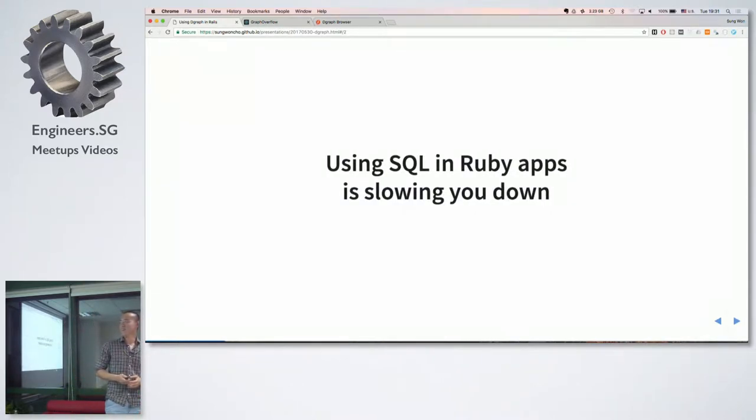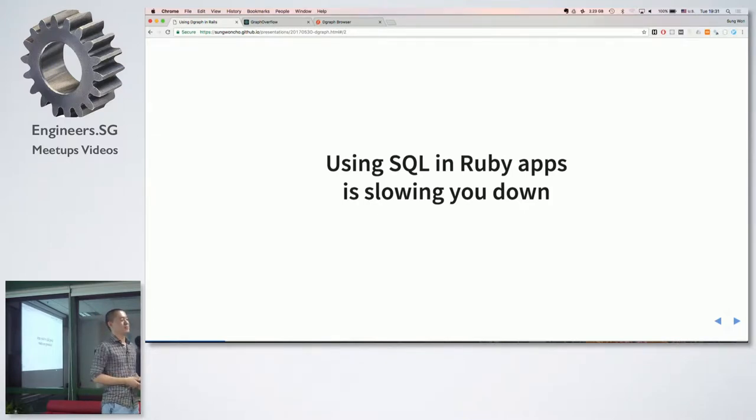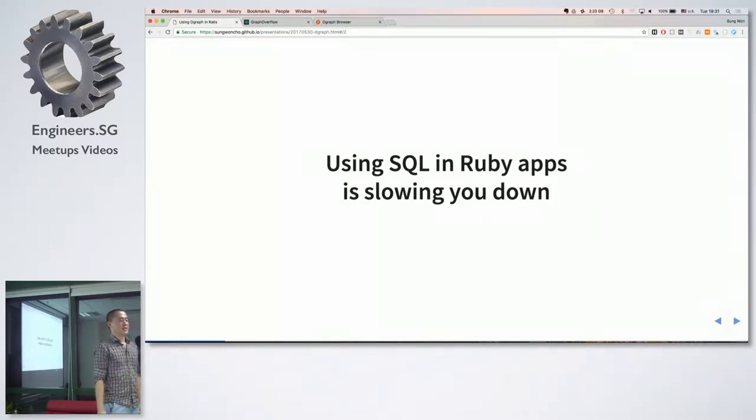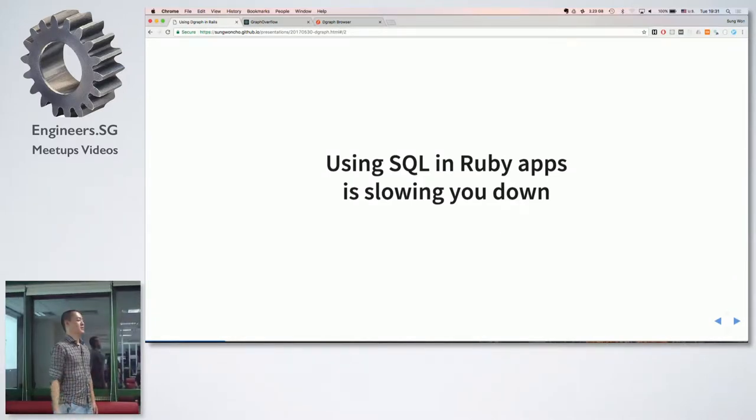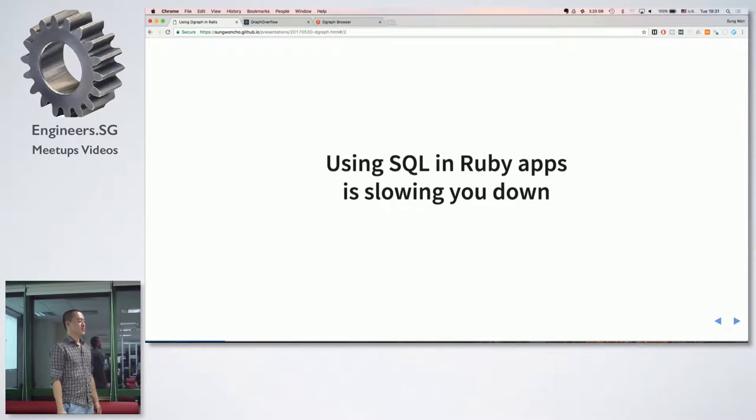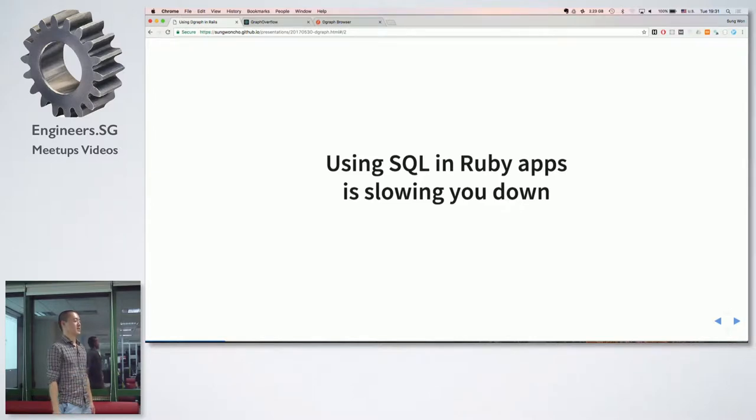So I'm here to tell you that using SQL in your Ruby apps might be slowing you down. So how many people use graph database in production environment? So there are many applications and many problems that are better solved with graph databases than SQL databases and I'm here to show you a demo.